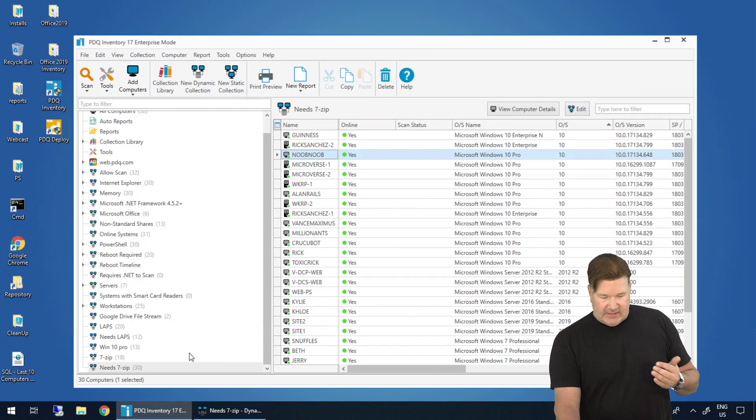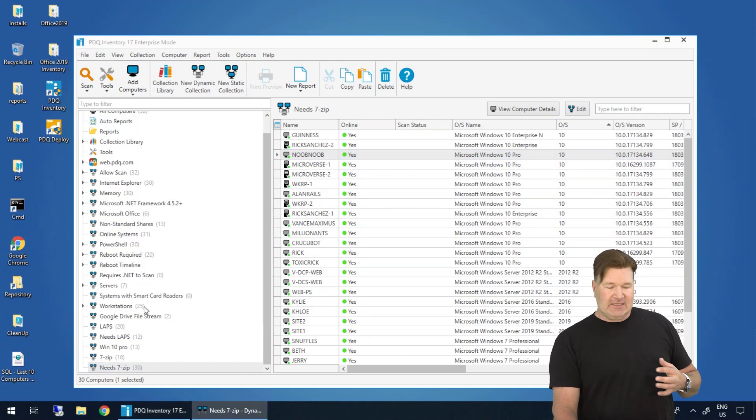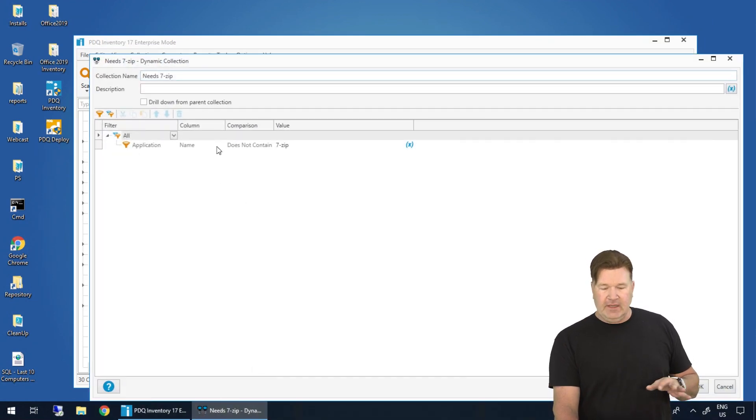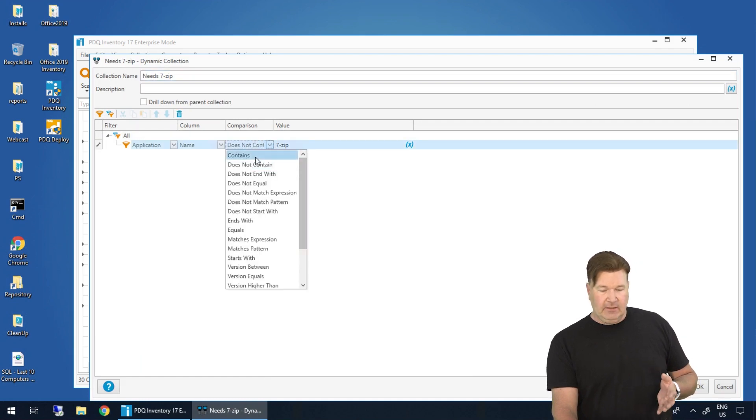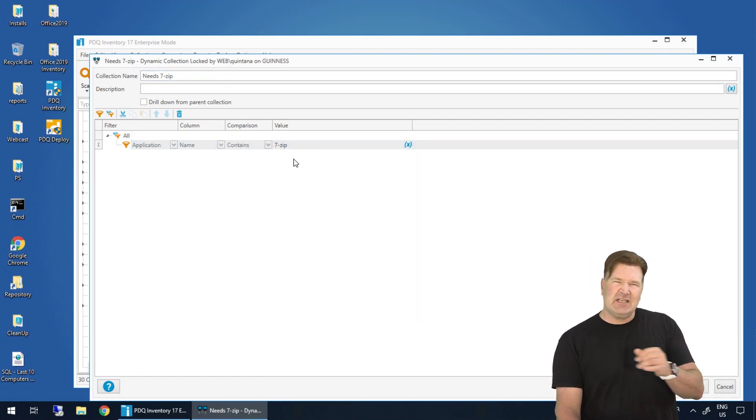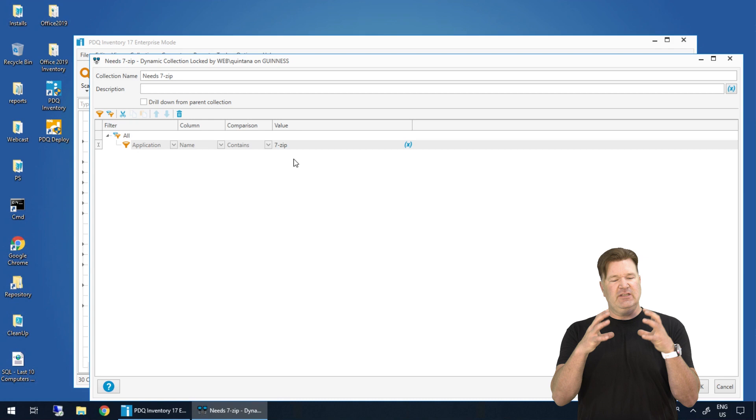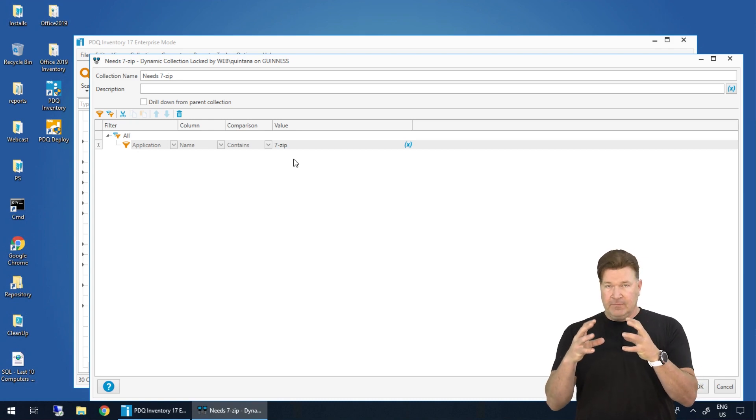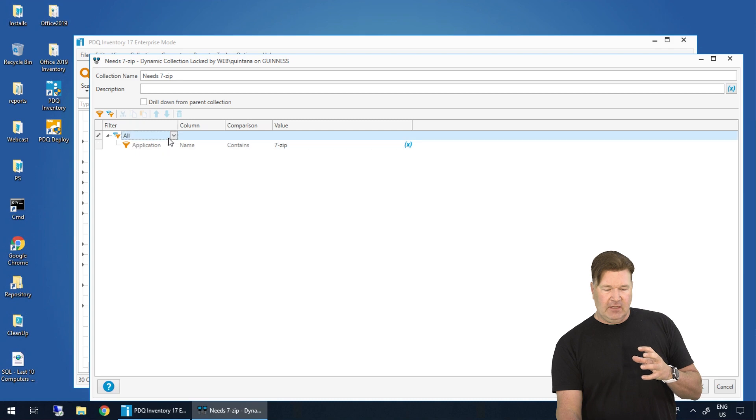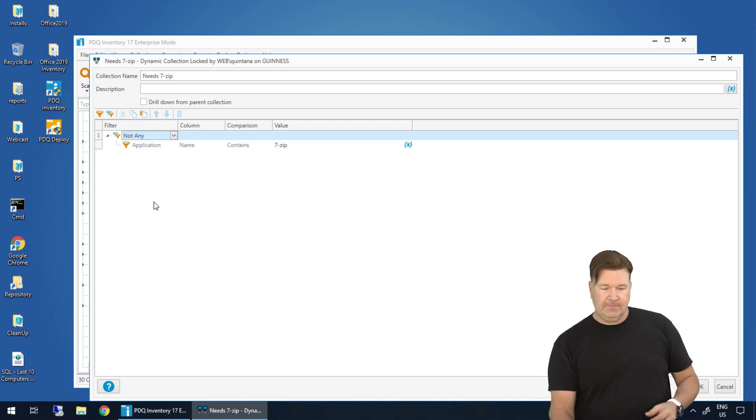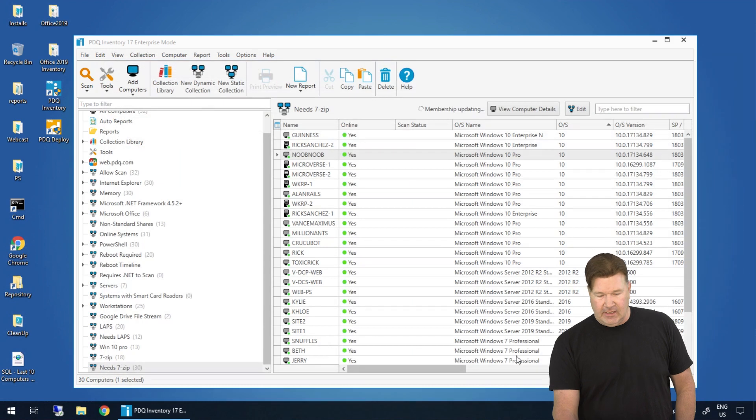Now, to think about that, to get what you're looking for, we're going to open this up. And instead of going after the name does not contain, find all the ones that you need. Again, contain 7-zip. Think of this as a container. These are all the machines that contain 7-zip, that have an application that contains 7-zip, but return me not any of this collection. We'll give that an okay.